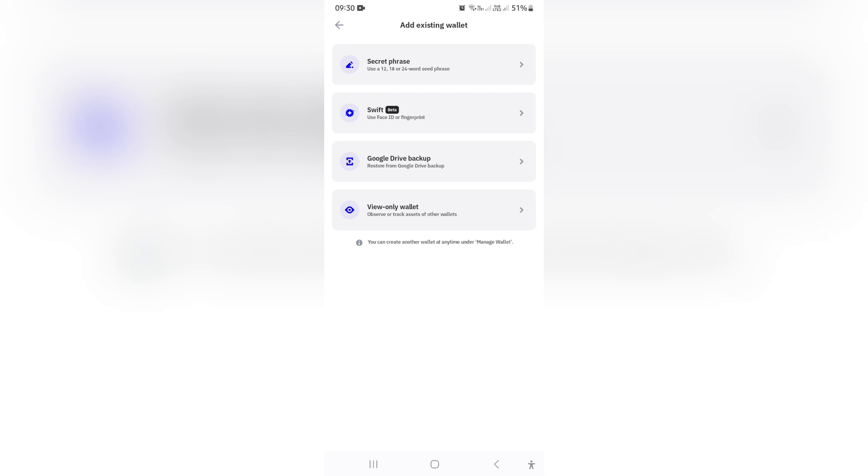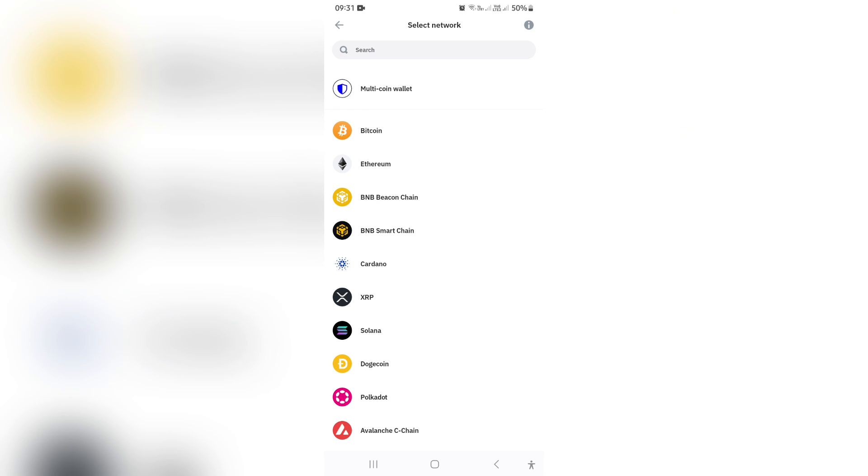Now the reason you needed your passphrases previously is so that you can now restore your new wallet onto your new phone. So you're going to go ahead and say Secret Phrase over here and you can go Multi Coin Wallet